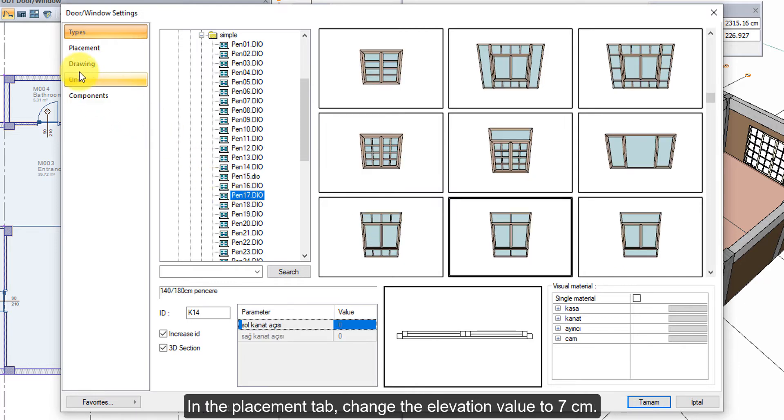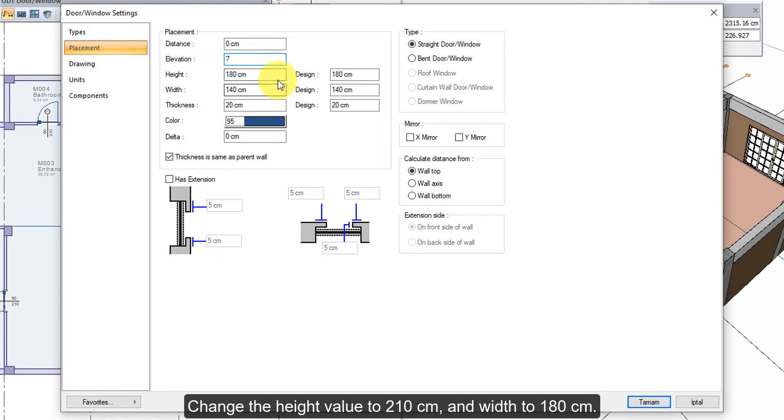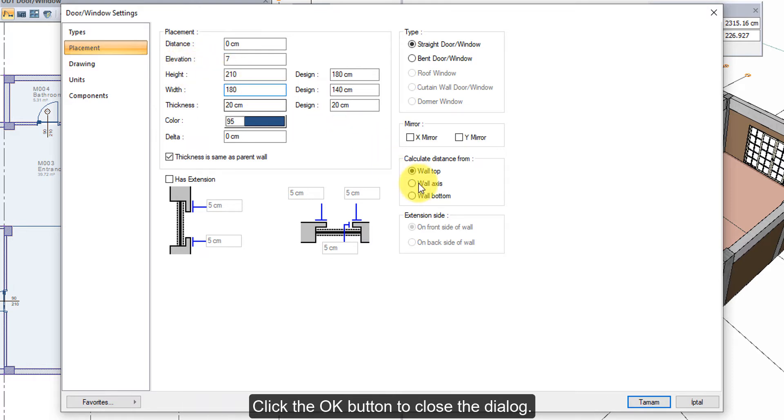In the Placement tab, change the Elevation value to 7 cm. Change the Height value to 210 cm and Width to 180 cm. Click the OK button to close the dialog.